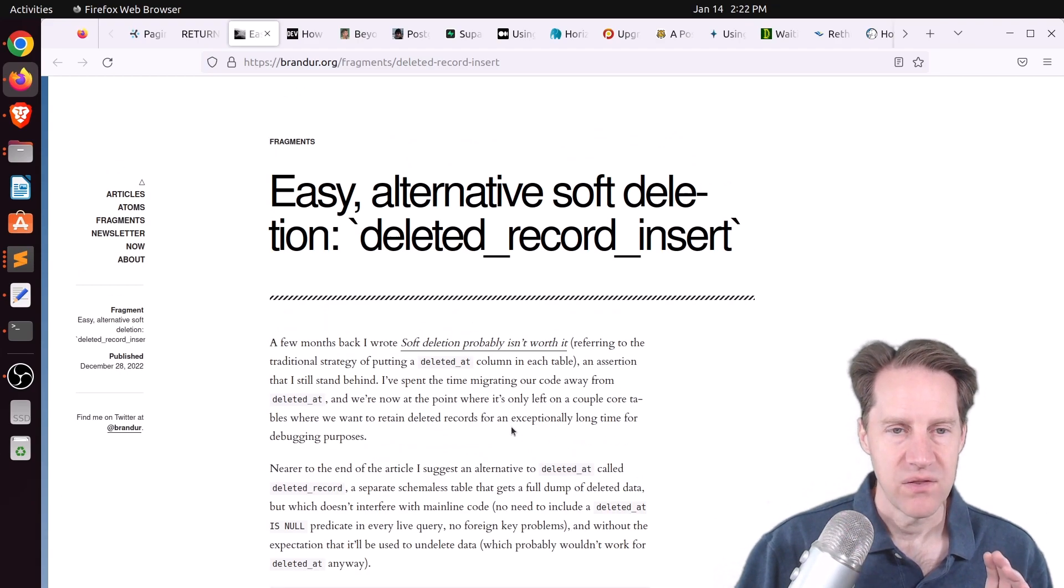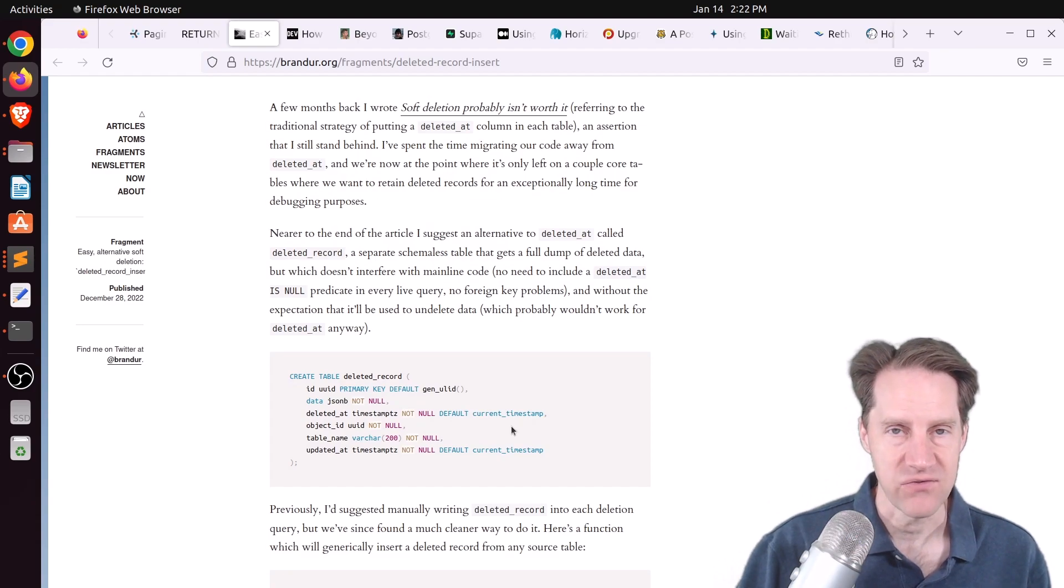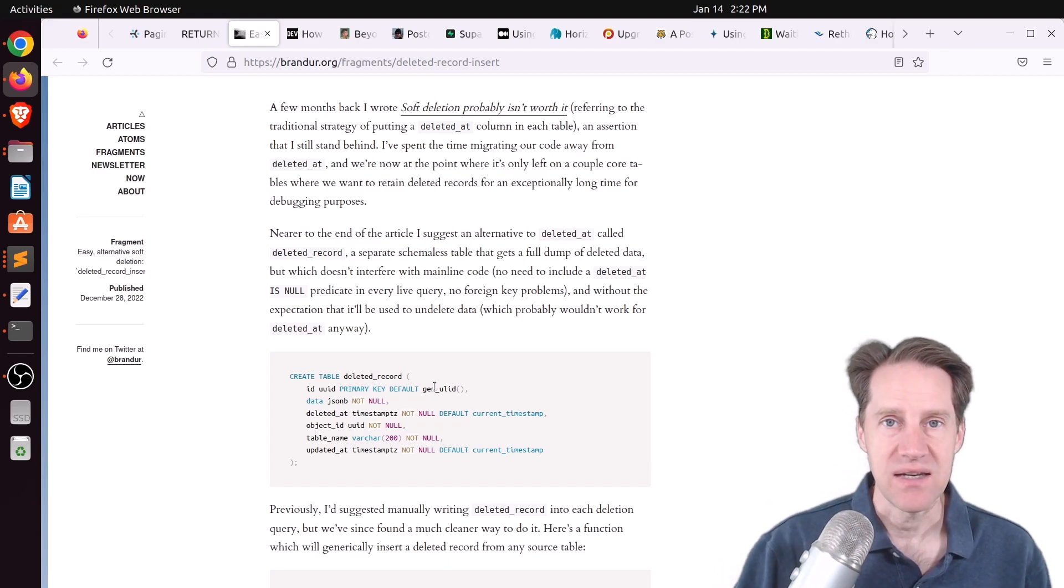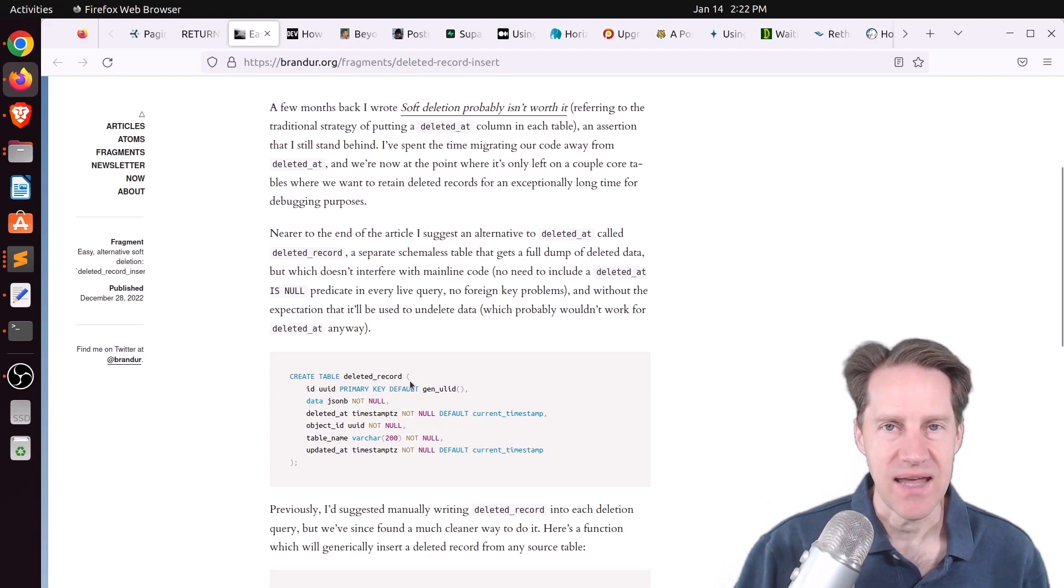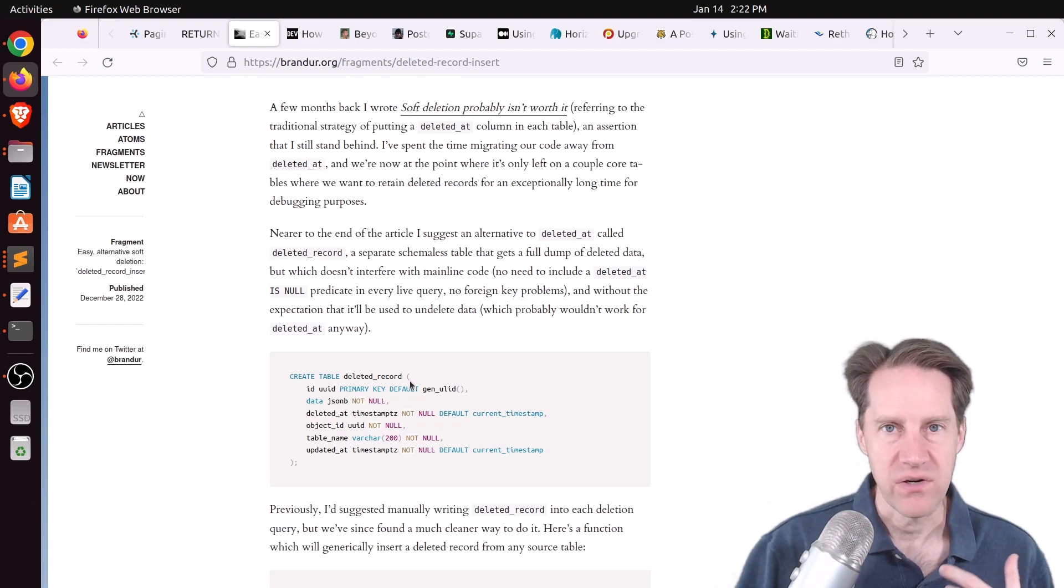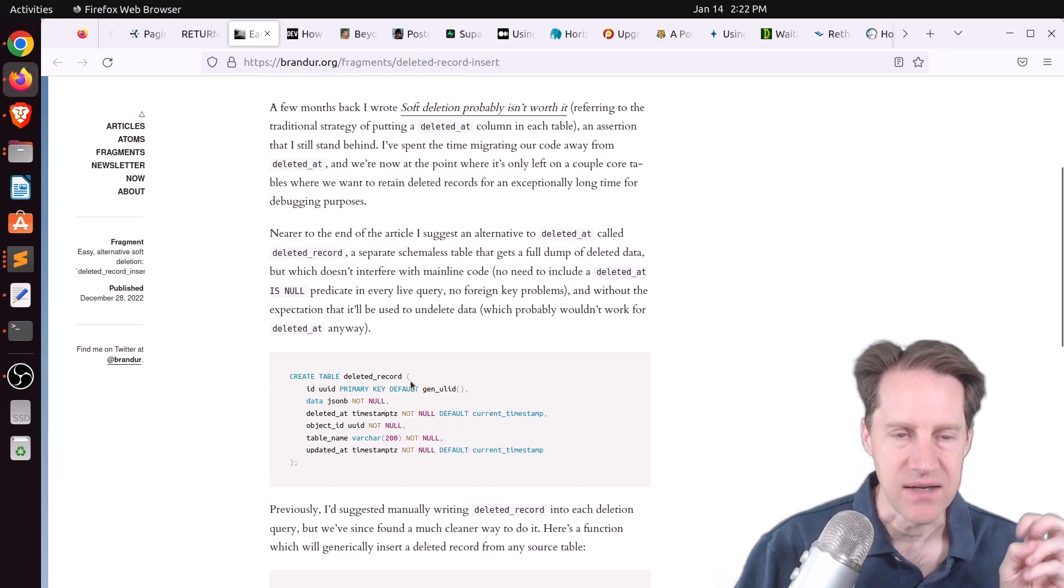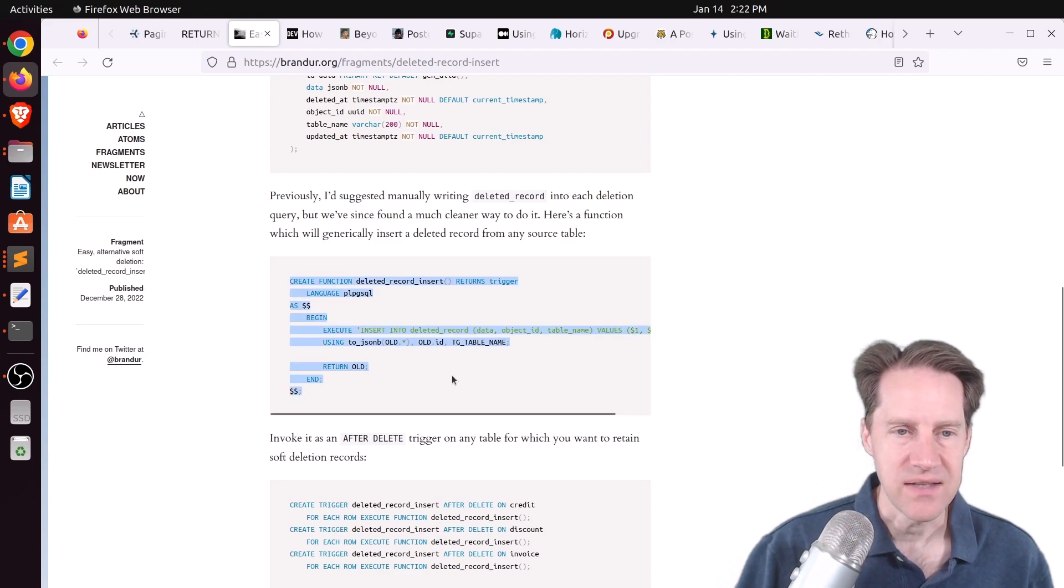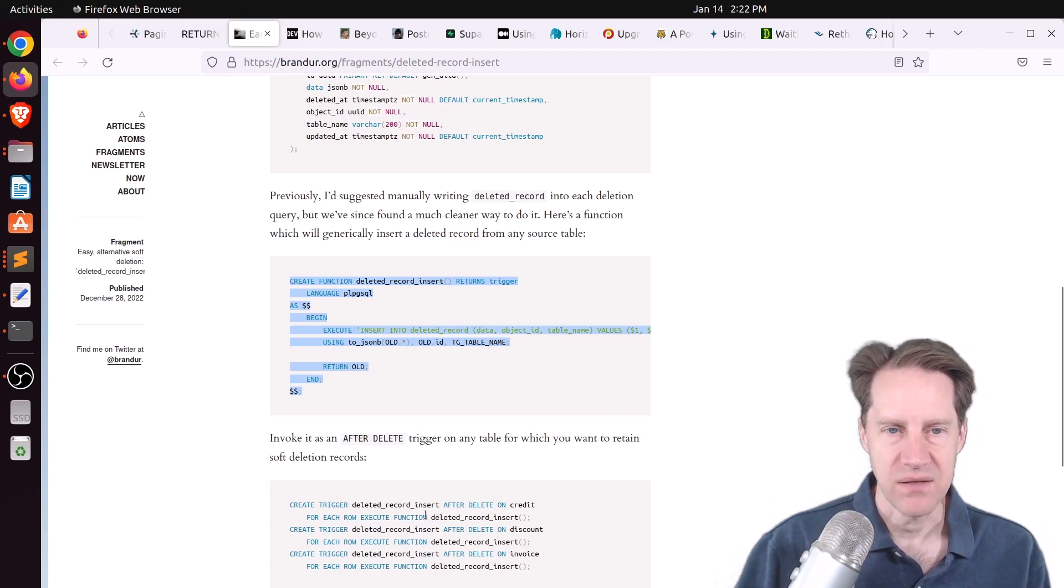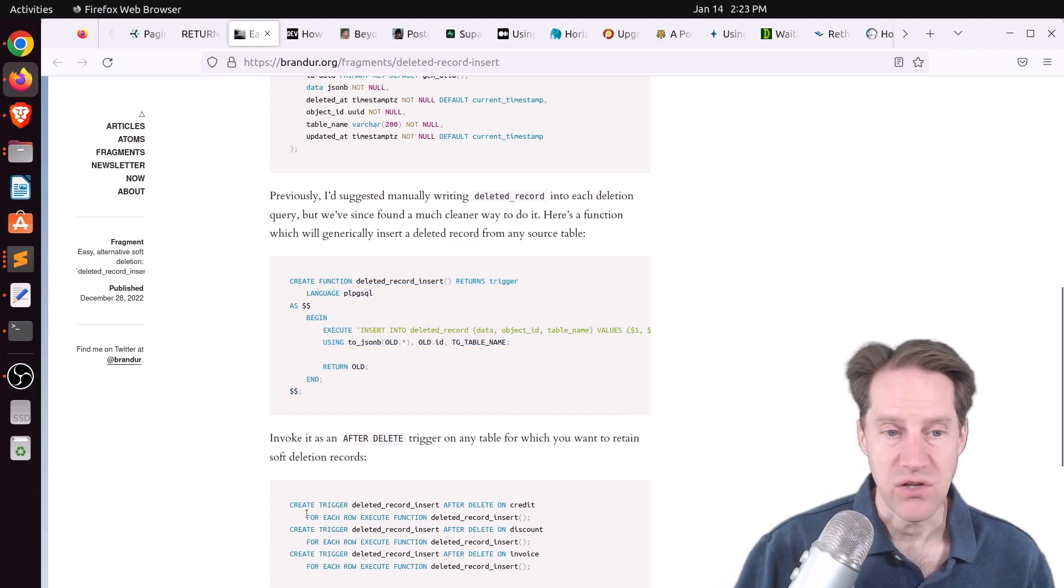But this causes problems with foreign keys and potentially querying the data directly, getting those deleted records when it wasn't intended. This post walks through that, but this is a follow-up post to that. It walks through the result of making these changes where he's not doing soft deletion. Instead, he created a dedicated deleted record table. And if data needs to be deleted, it gets deleted, but then inserted into this deleted record table. So you still have a record of what's deleted. It's just in its own dedicated table. You don't have to worry about foreign key issues, and you don't have to worry about querying the table and accidentally pulling deleted records.